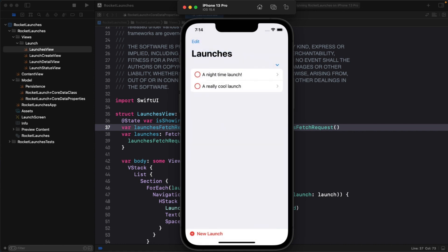Predicates are a really powerful feature and there's a lot you can achieve with concise predicate syntax, but we'll stop here for now. In the next video, let's take a quick detour and talk about relationships.